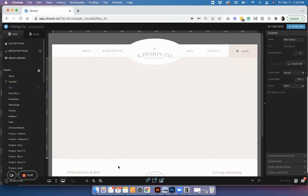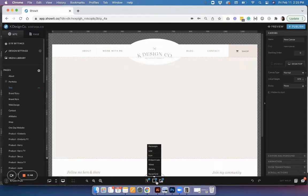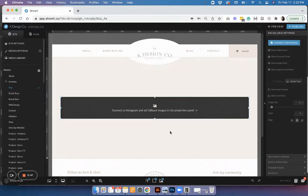Navigate to whatever page and canvas you want to use the widget on. I'm just creating a test page, and then go to the object menu and select social grid.